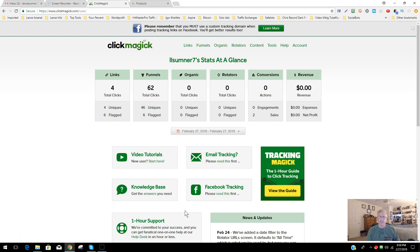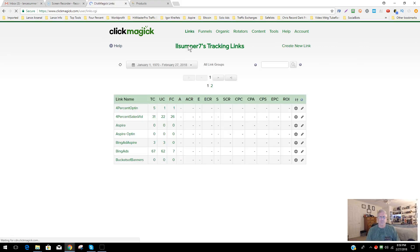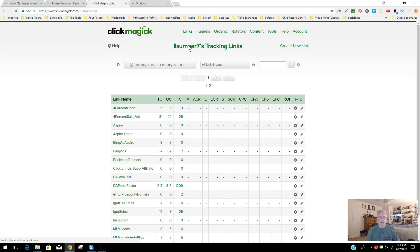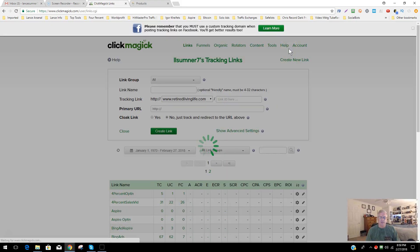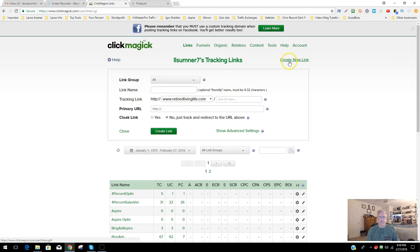When you log in here, if you just wanted to create a tracking link, you can go to Links at the top and say 'Create a New Link.' I've already set up a custom domain, but we're going to walk through the steps so you understand how to do it.